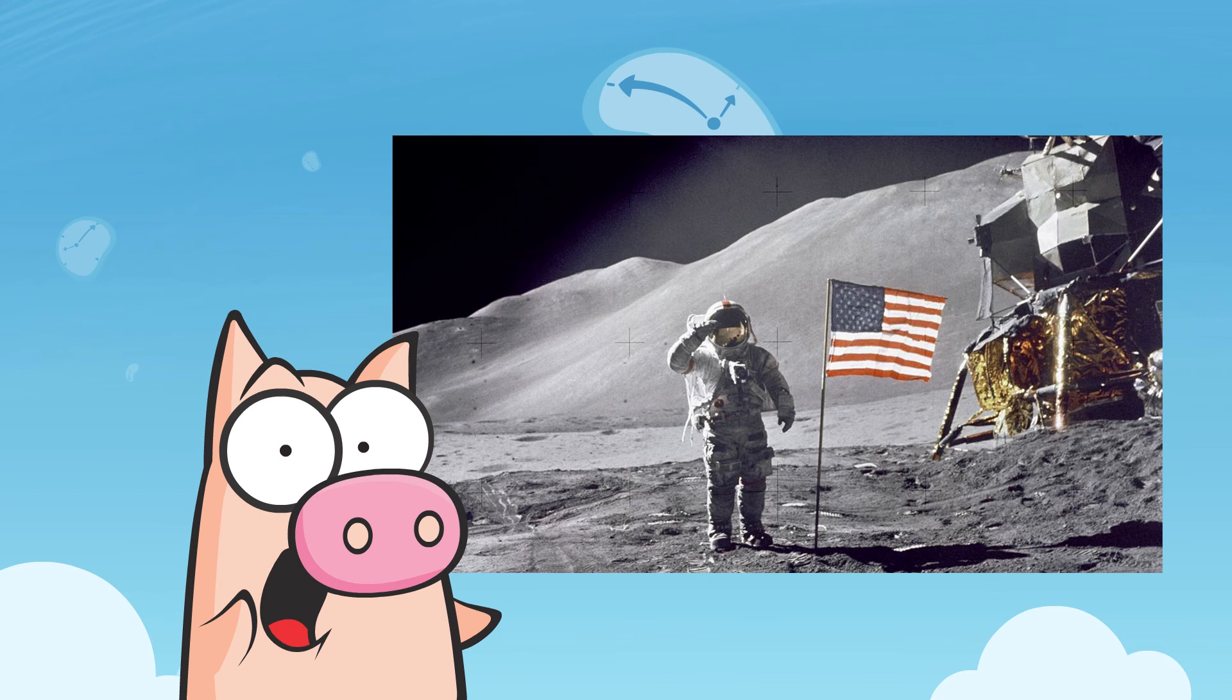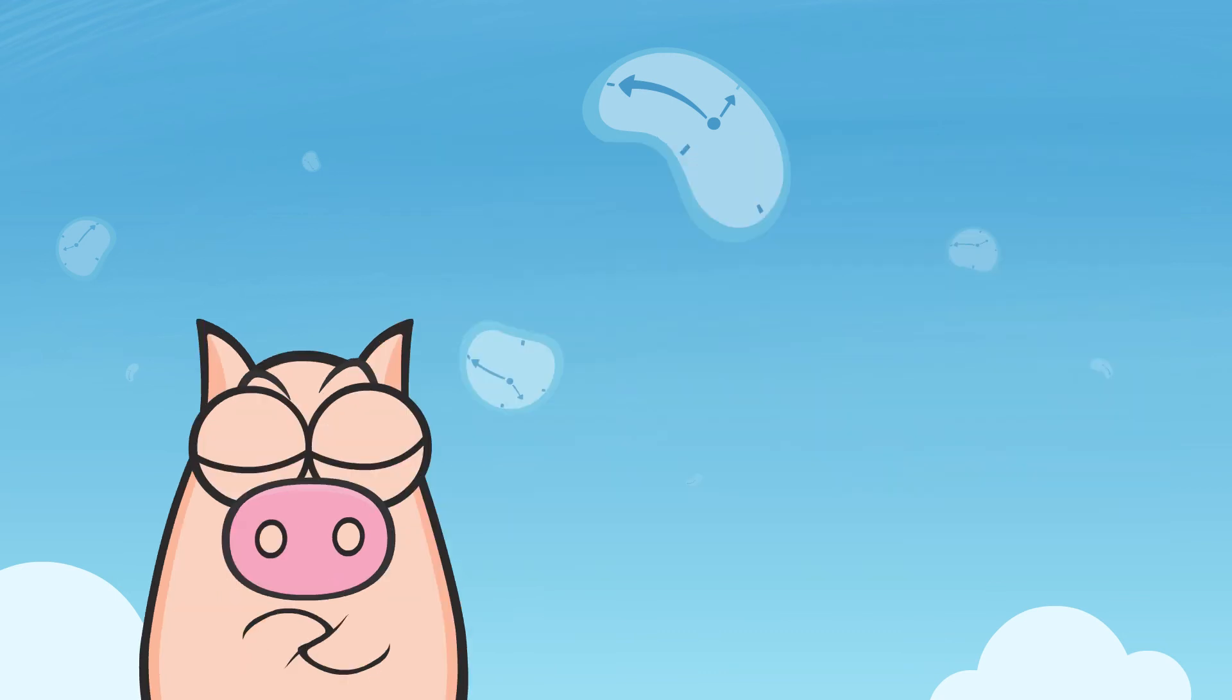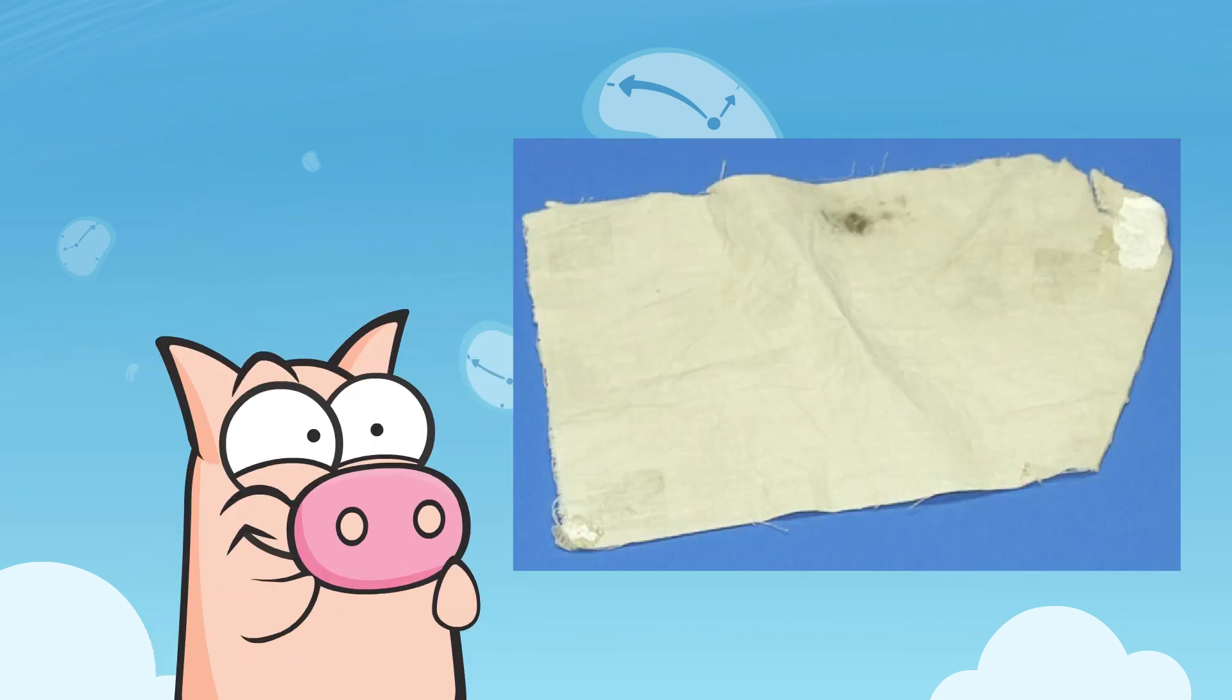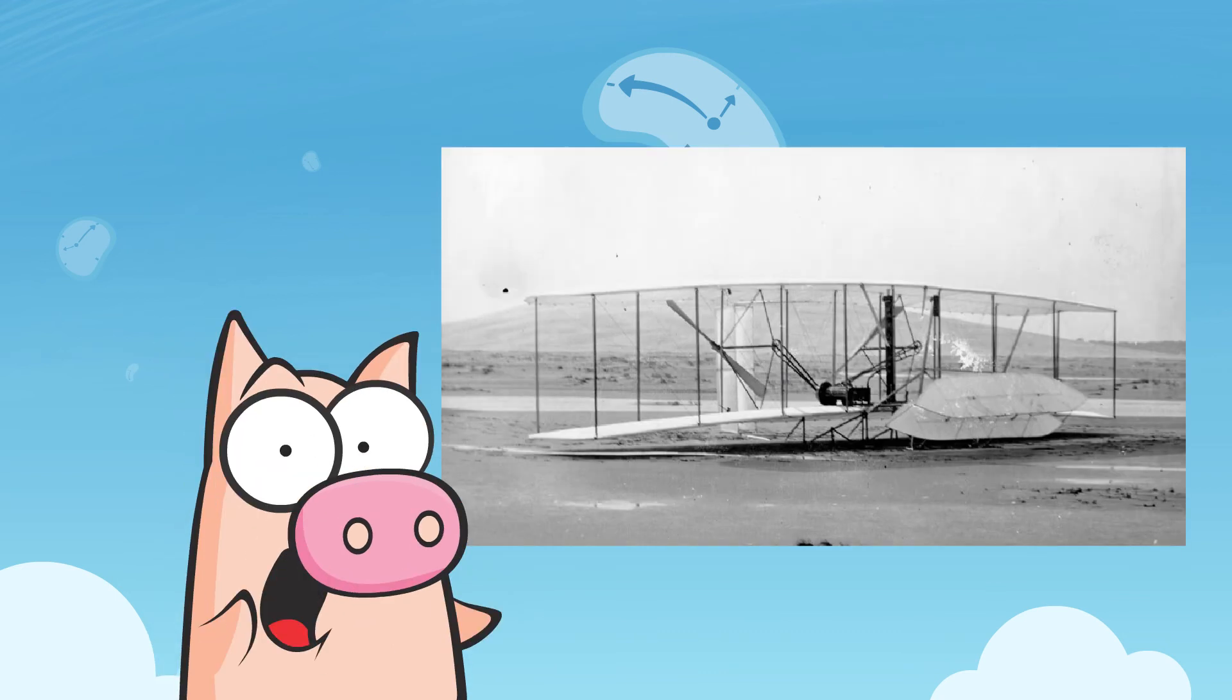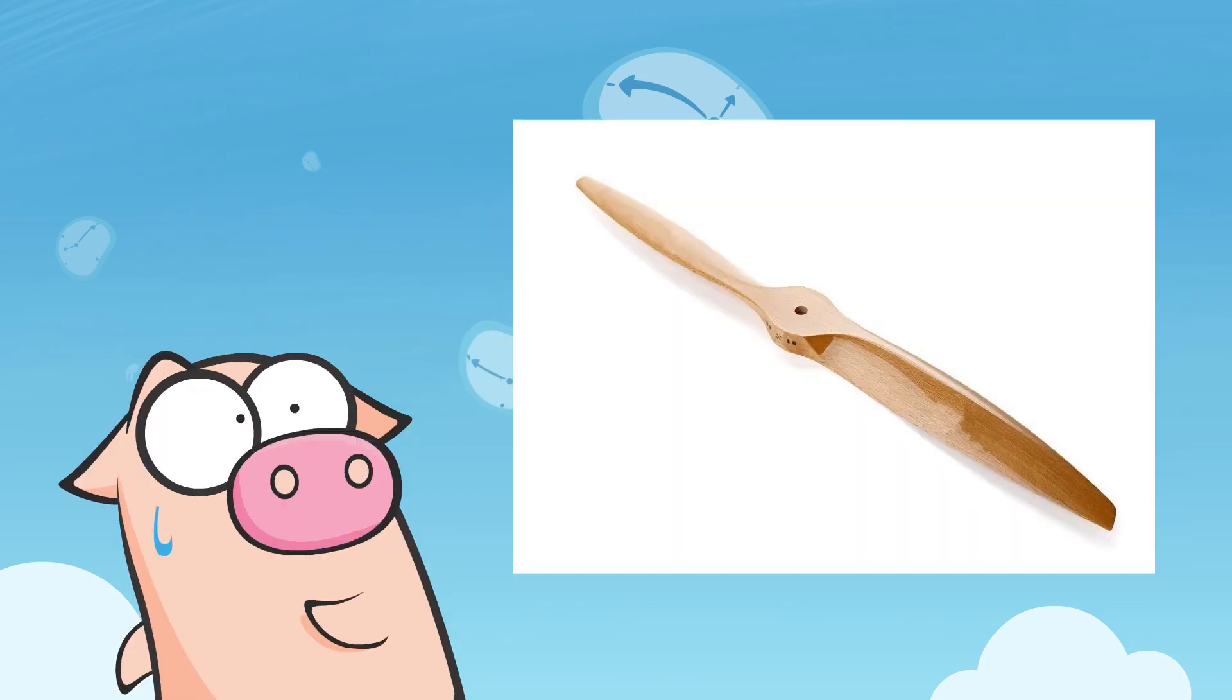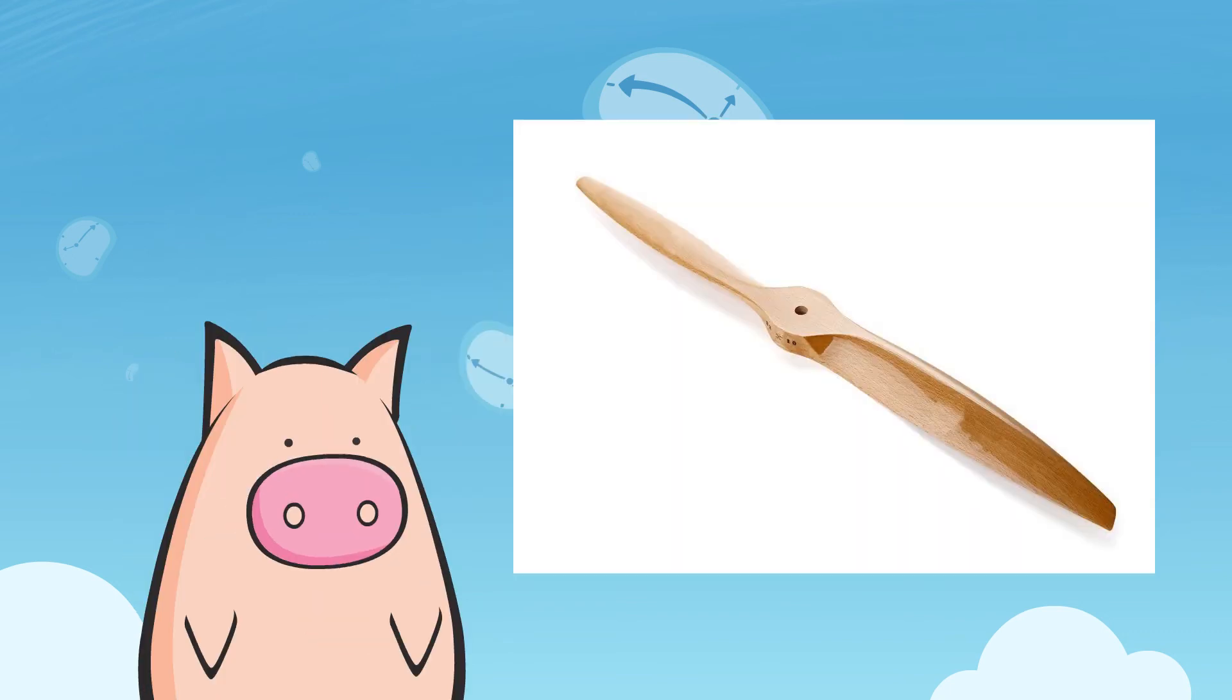Fun fact! Did you know that when Neil Armstrong became the first man to step foot on the moon in 1969, inside his spacesuit pocket was a piece of muslin fabric from the left wing of the original 1903 Wright airplane, along with a piece of wood from the airplane's left propeller?